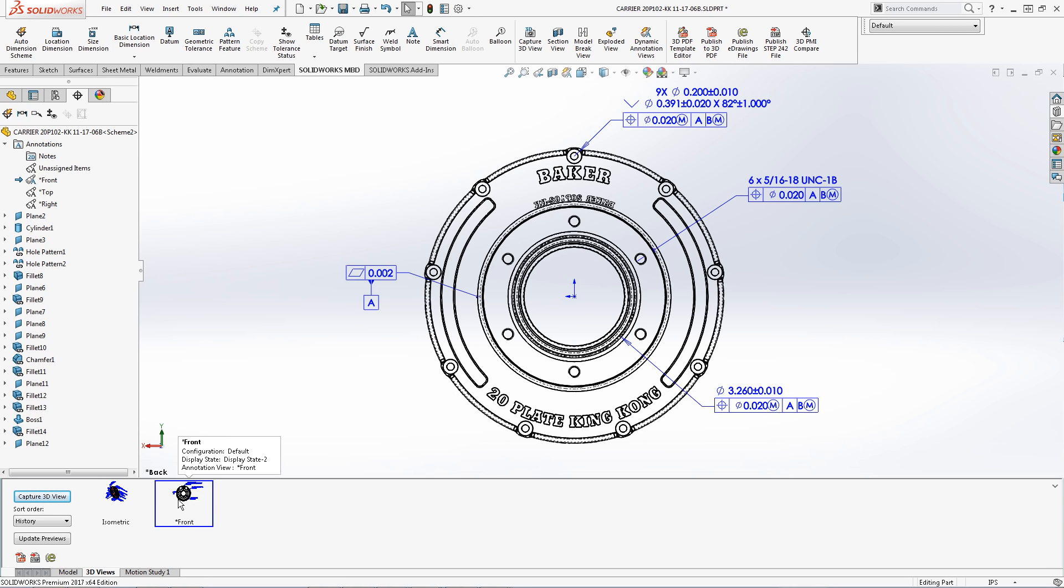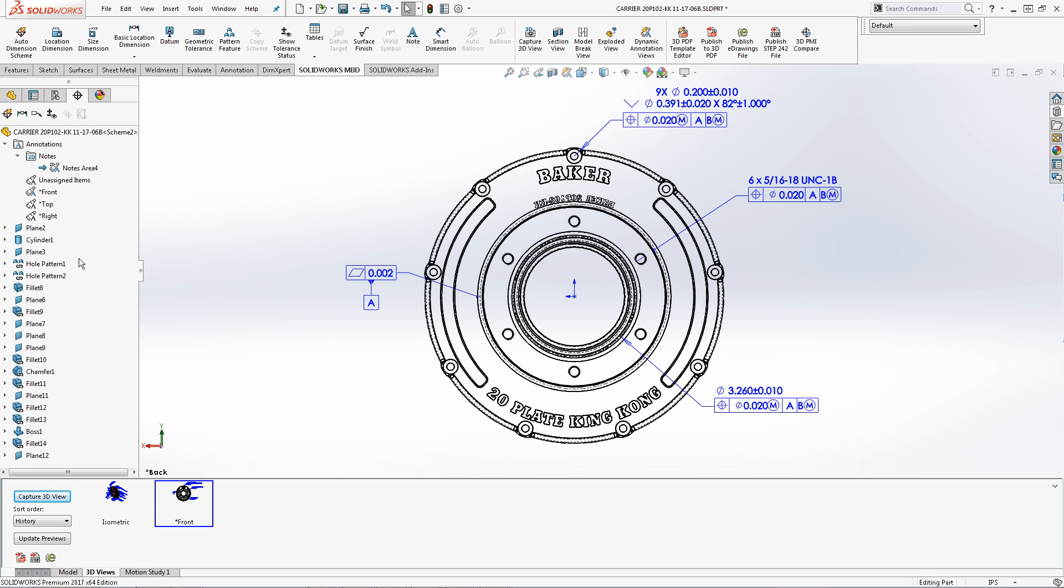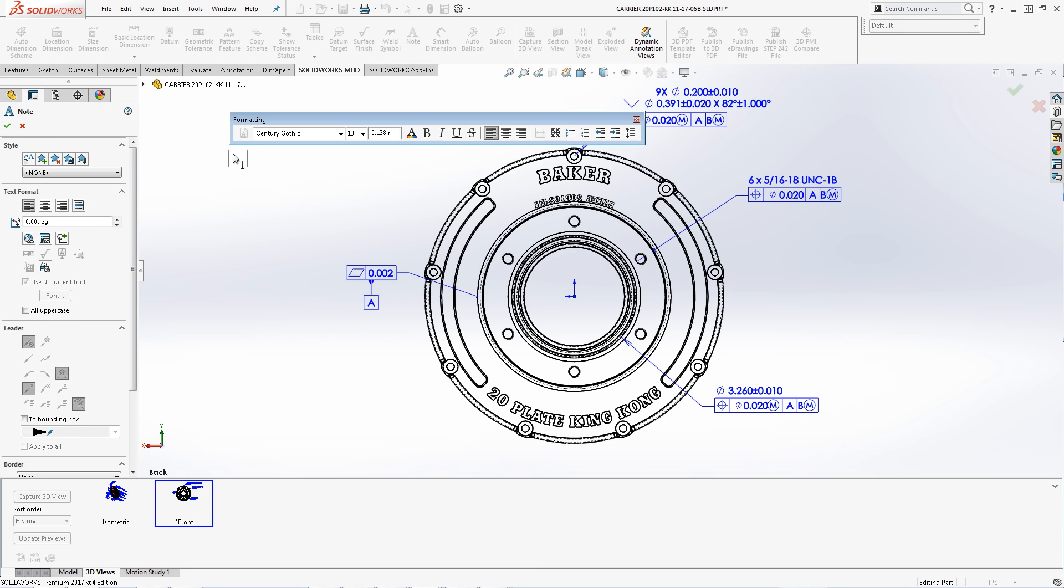Next we will utilize 2D notes area and create some manufacturing instructions. Any annotations that are applied to the notes area will remain flat to the screen. This allows users to rotate the model freely while preserving the readability of important information. To insert a notes area right-click 2D notes and insert notes area. Once the notes area has been activated I can then add a note and I can type any necessary information that is needed to ensure the part is produced correctly.